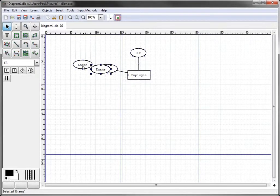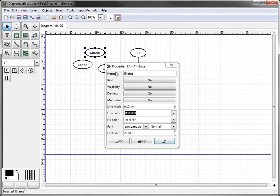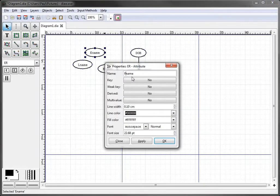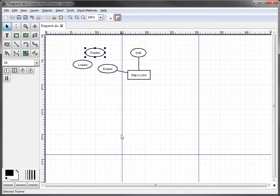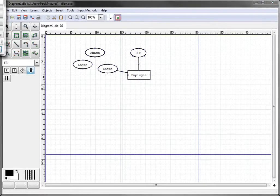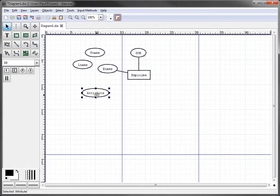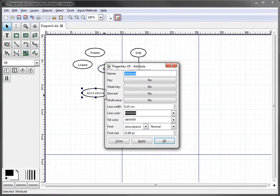Do another one by Control V for first name. Or we can just click over here again and then do middle initial.